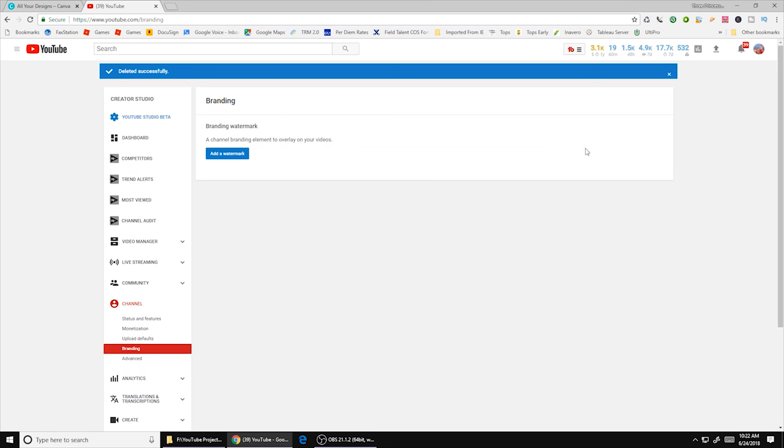First what you want to do is go to your YouTube Creator Studio, go down to channel and then go to branding. As you can see here it says branding watermark. This is where you can add a watermark. So we have to create this watermark first before we can go ahead and add it in.